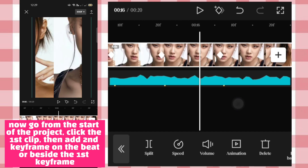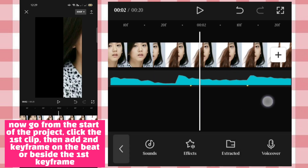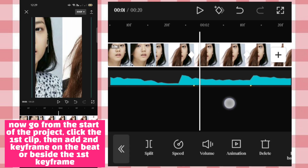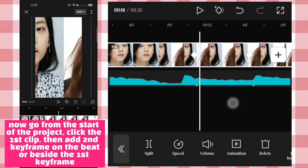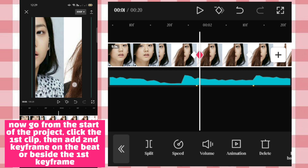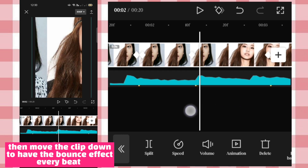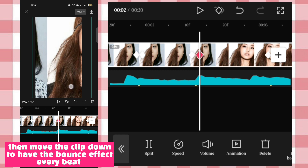Now go from the start of the project, click the first clip, then add a second keyframe on the beat beside the first keyframe. Then move the clip down to have the bounce effect on the beat.